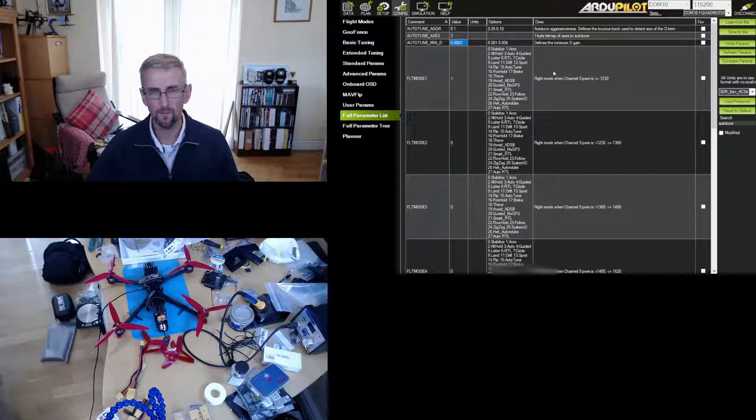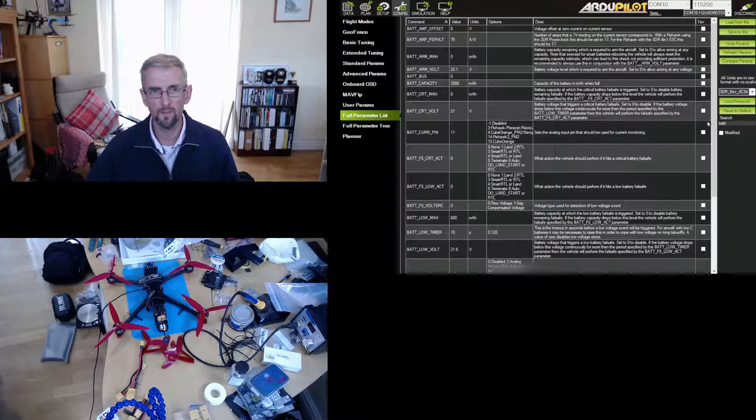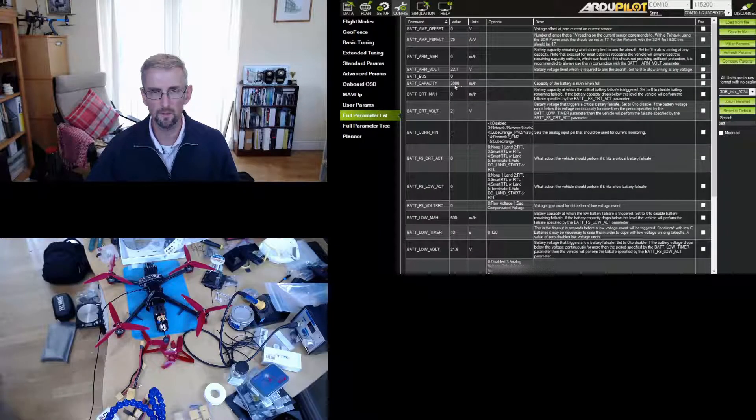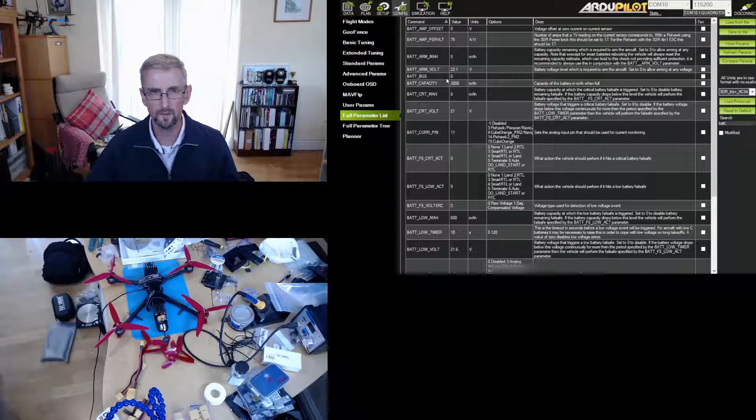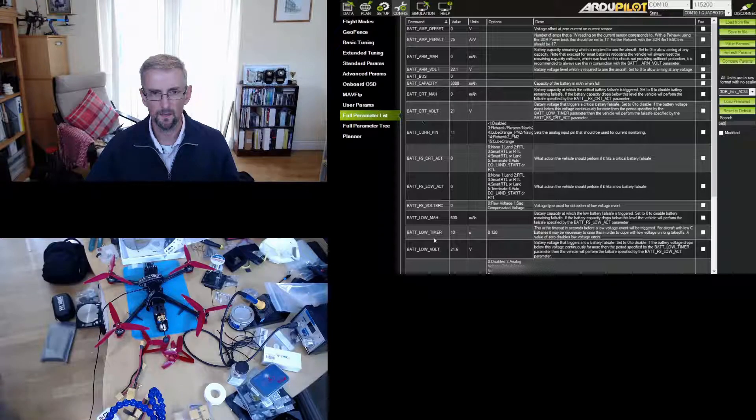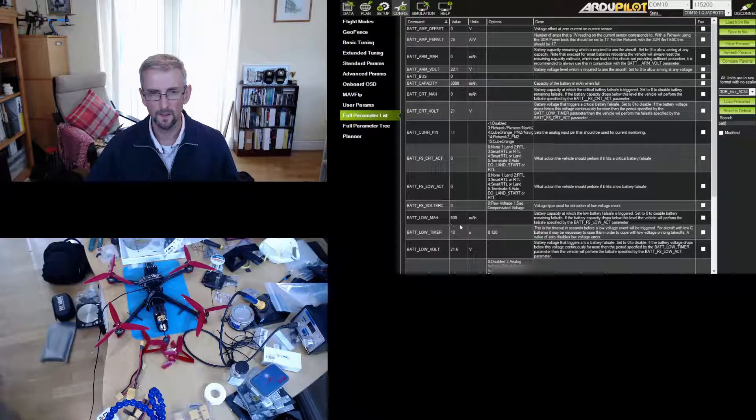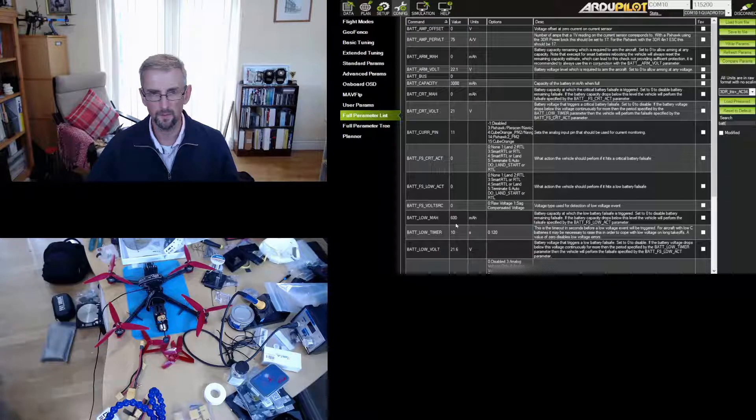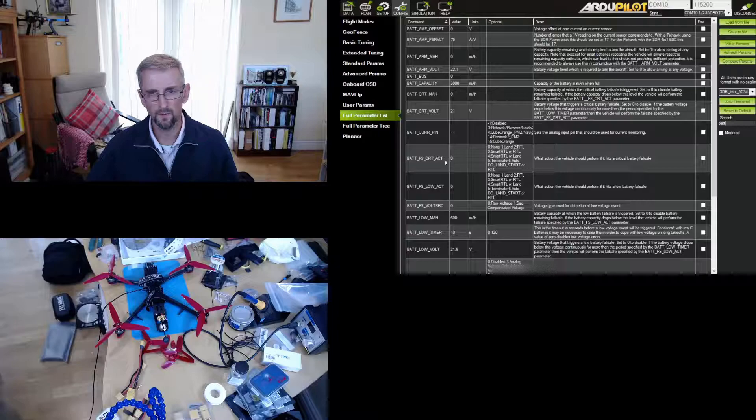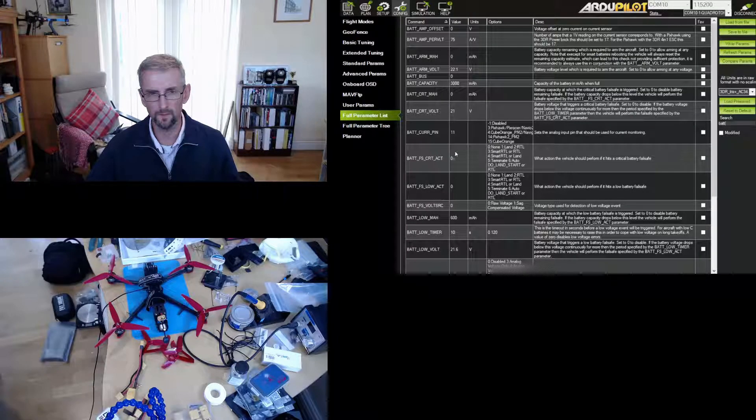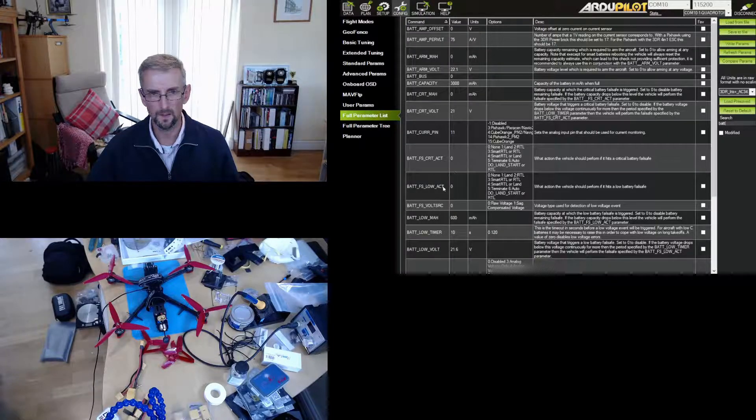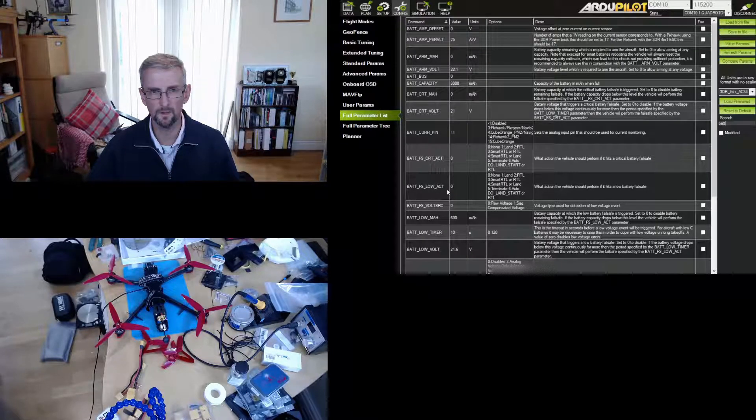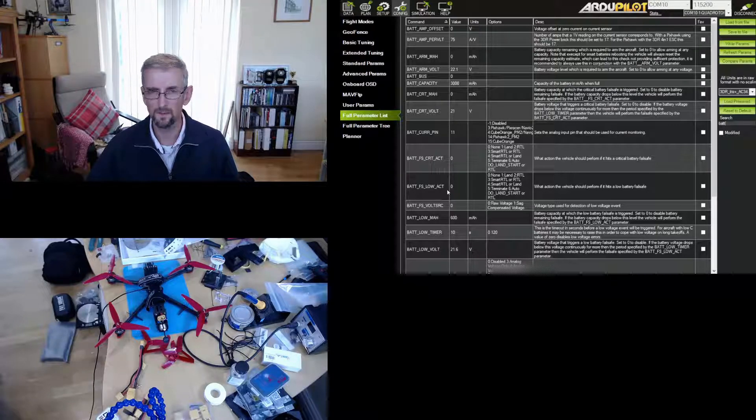So that was my auto-tune setup. I also made just a couple of modifications to the battery. I set my battery capacity correctly to 3000 milliamp hours, set the low milliamp hours to 20% of the battery capacity to 600 milliamp hours. And I just checked that if I hit a battery failsafe nothing was going to happen, so critical action and low action are both set to zero, so nothing will happen if the battery hits a failsafe.